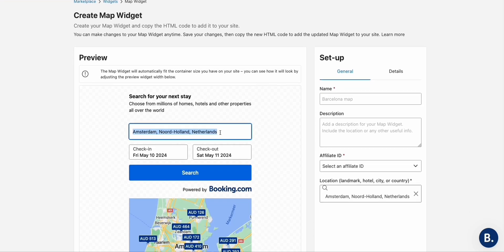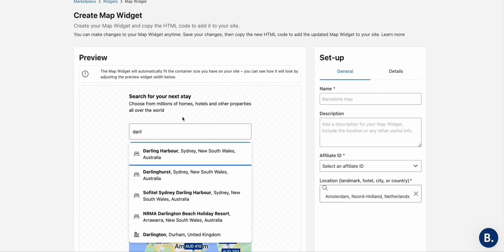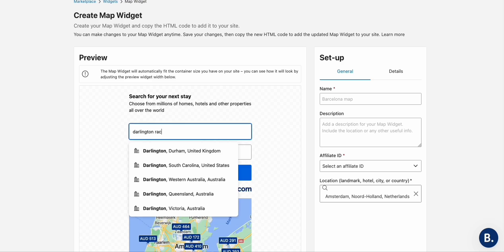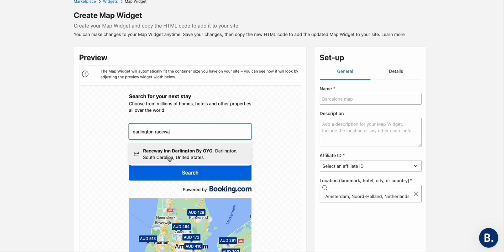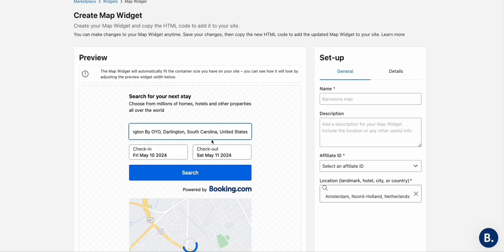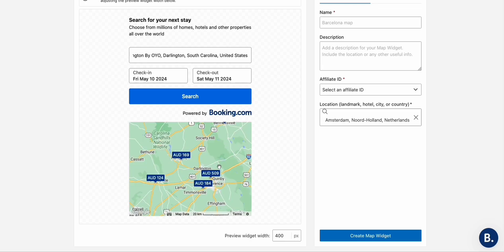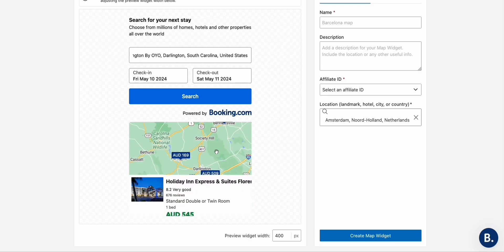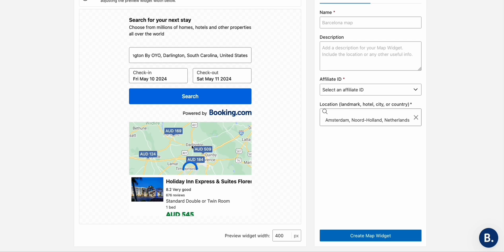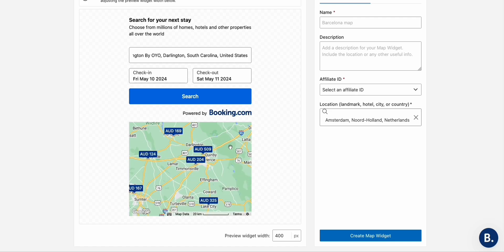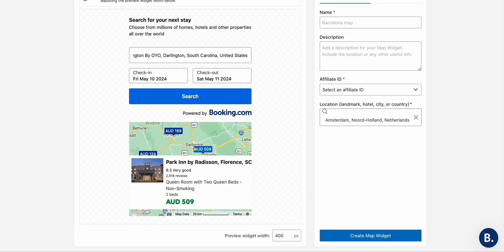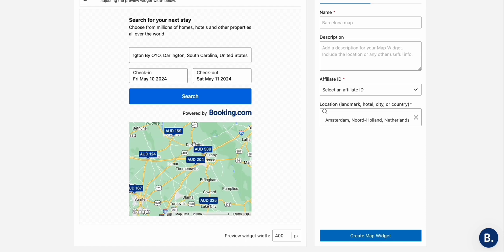In this area, type in 'Darlington Raceway.' Look at this — this is exactly what we're looking for: Raceway in Darlington, South Carolina. You can see there are hotels showing close to Darlington Raceway. This is a great opportunity for readers of our articles who are interested in going to Darlington Raceway — they can see exactly the close hotels they can book, preview prices, and see how far each hotel is from the Raceway.